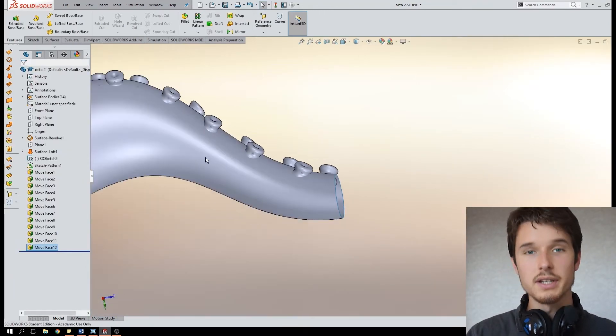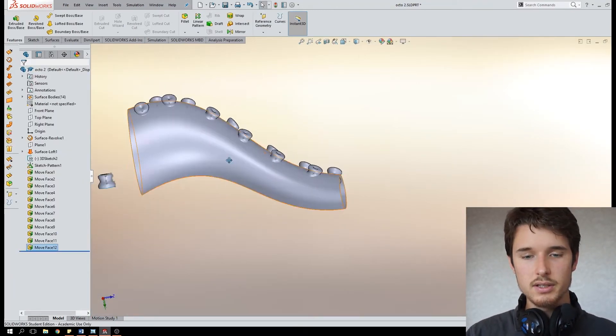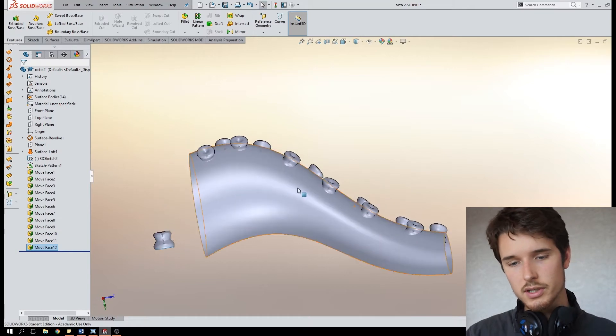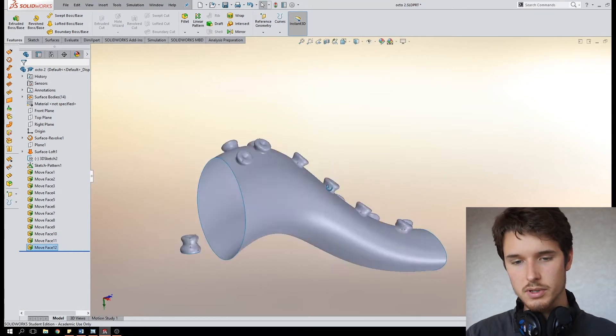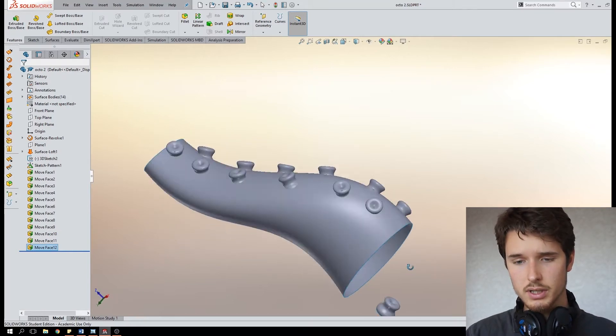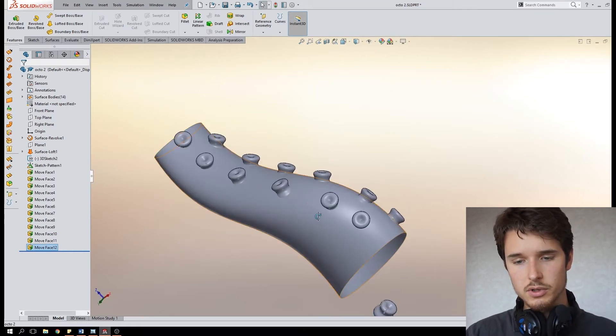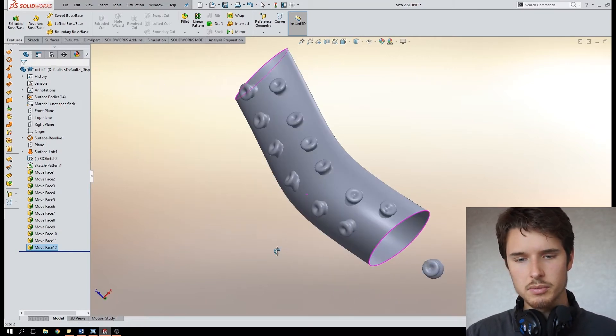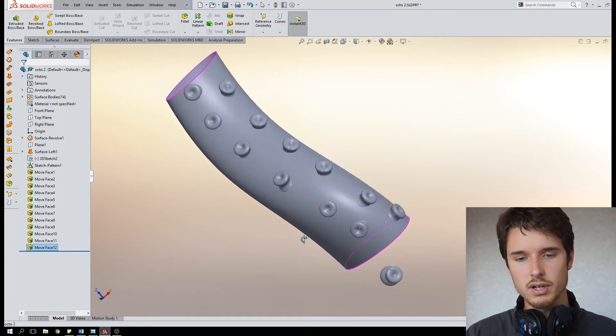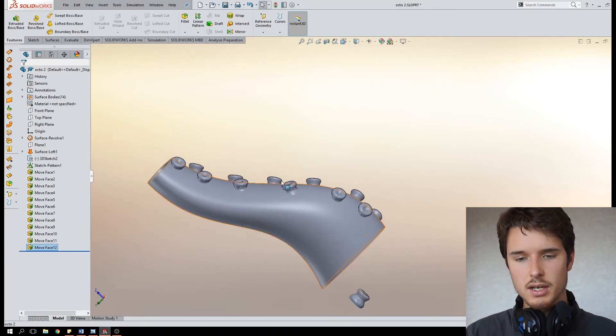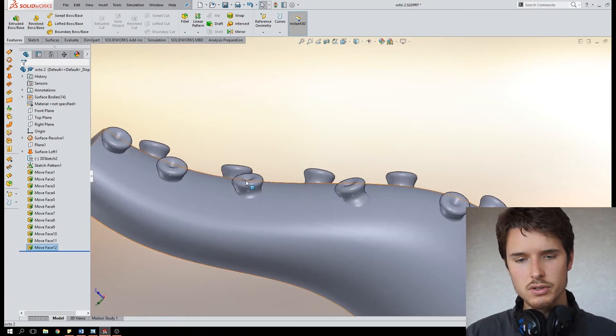All right and there we go. You can see that it's quite a tedious process but it's not hard to do.